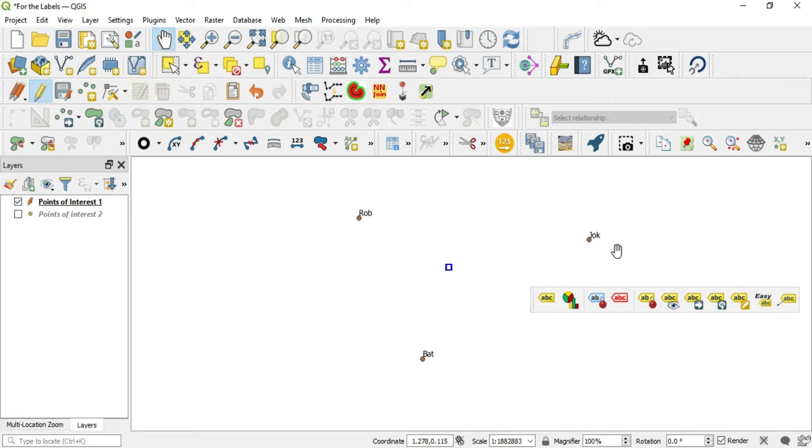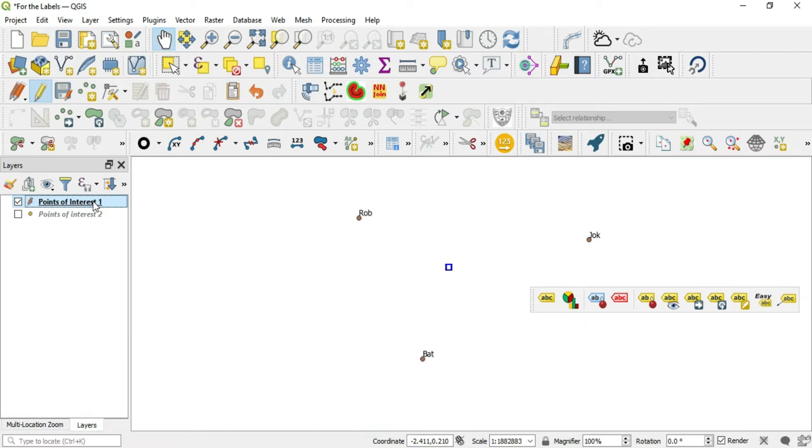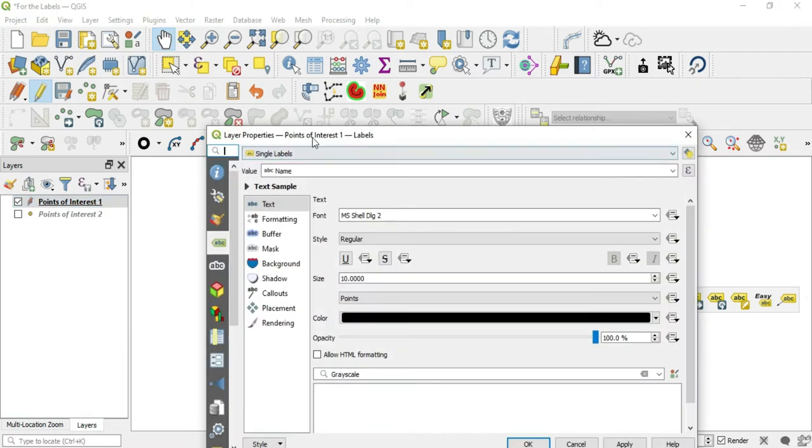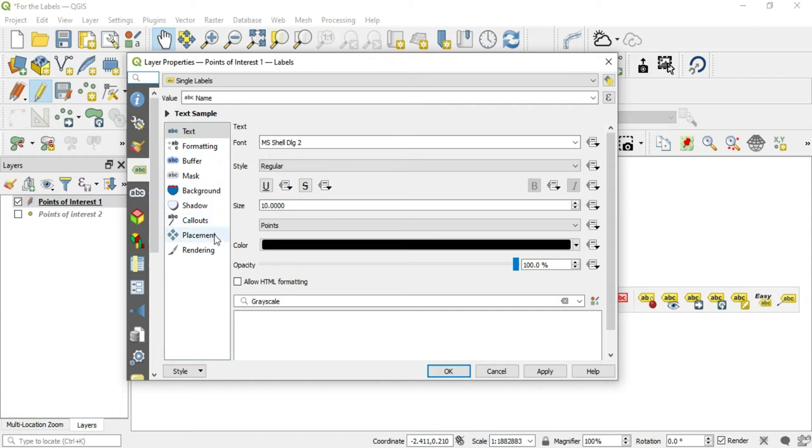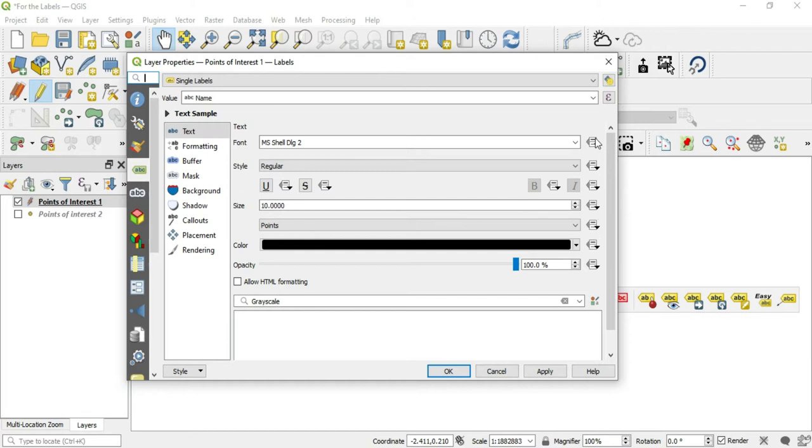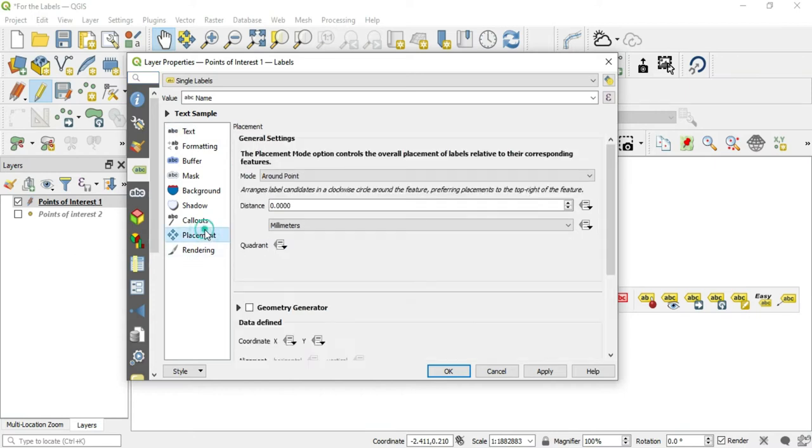It will automatically update when you update that feature or that label or that position. Let's go ahead and go into the properties of our layer here, Points of Interest. In the properties we see that we have our single labels, we have our name, and what we want to go to is the placement. To define data here, all of these little boxes are where you go to define data to a specific field in an attribute table.